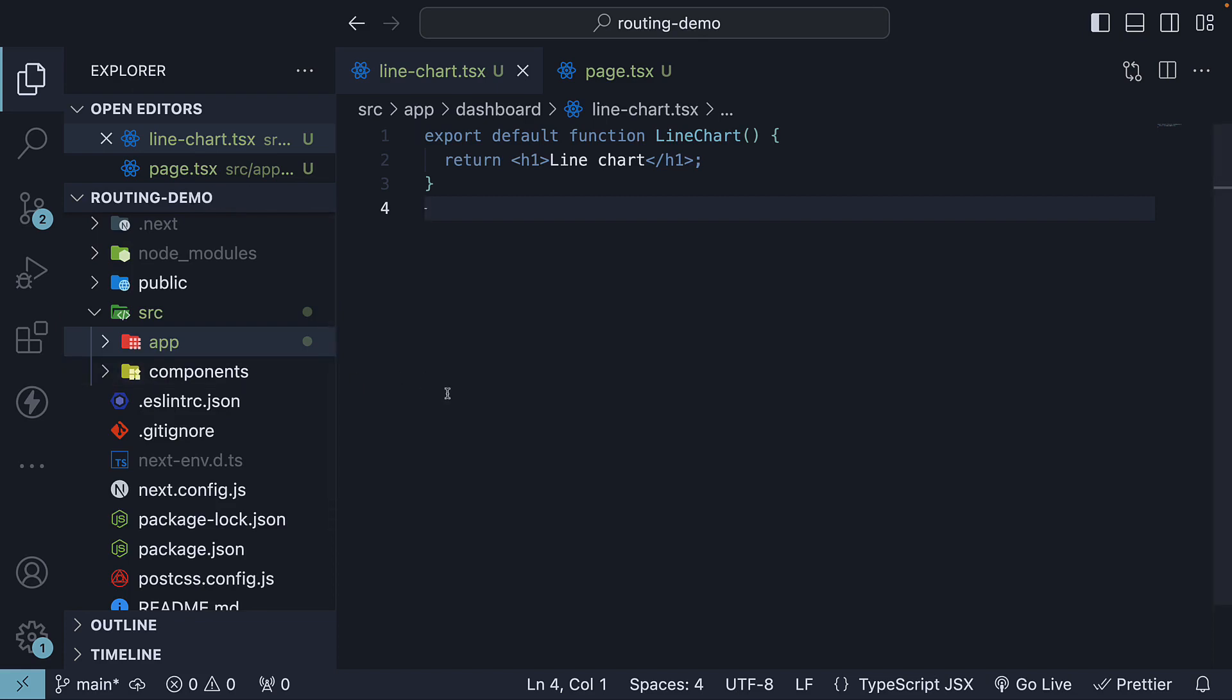Now, in addition to the safe co-location of files, Next.js offers two other features that help in organizing your project. Let's see what they are in the upcoming videos.